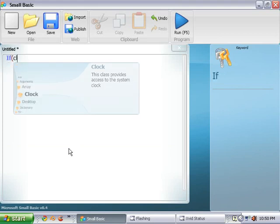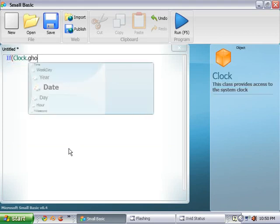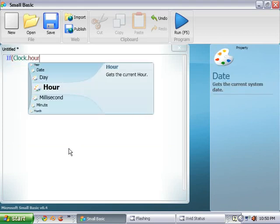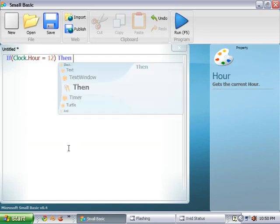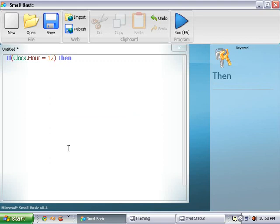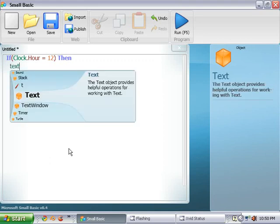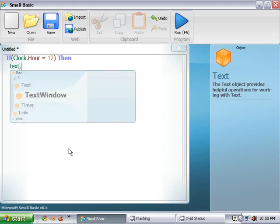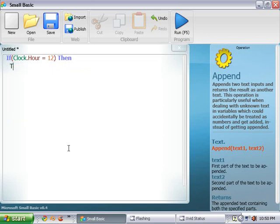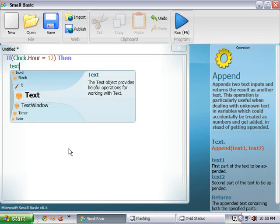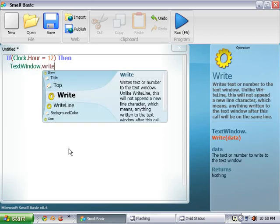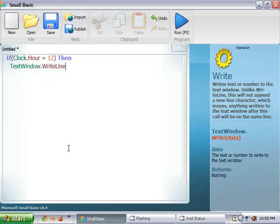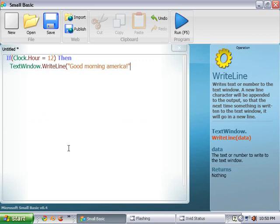We can type in if clock.hour equals twelve. We're going to type in then text window dot write line. And we're going to put in quotes. Good morning, America. Or why not YouTube.